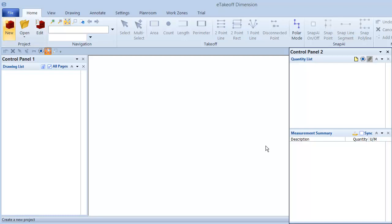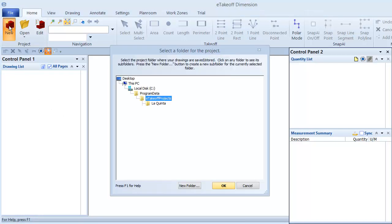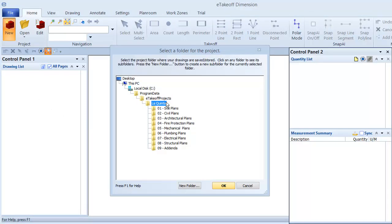On the Home tab, I'll click New and select the La Quinta folder. Now, notice that the folder you select can contain subfolders, so you can keep the drawings organized as they are and click OK.